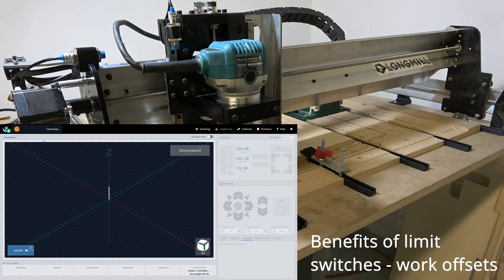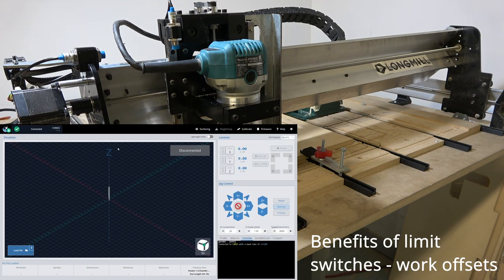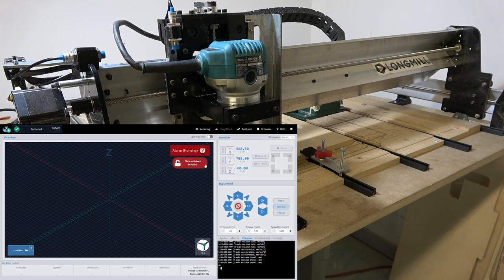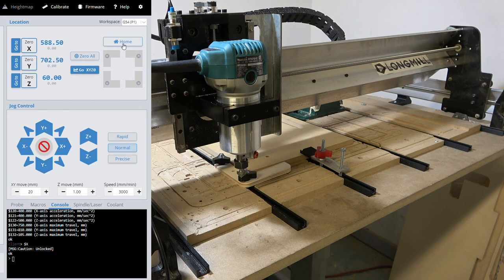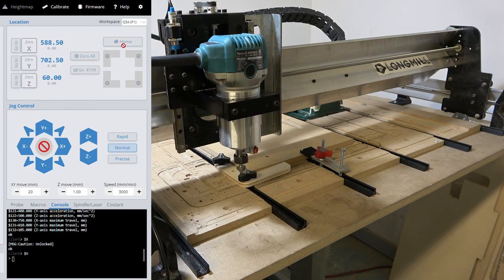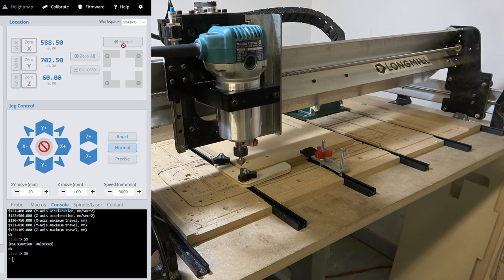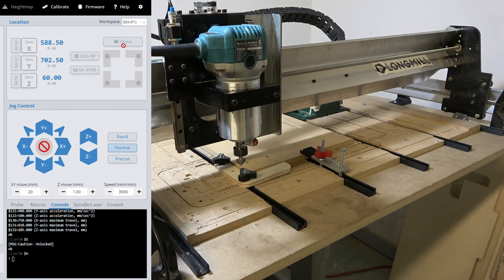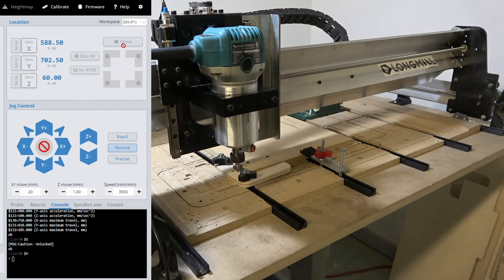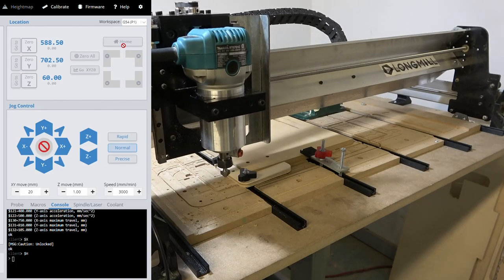Another benefit of using limit switches is the ability to use work offsets to avoid having to reset your work coordinates every time the machine is shut off. Simply run the homing cycle, then you can easily return to a known coordinate for future jobs.